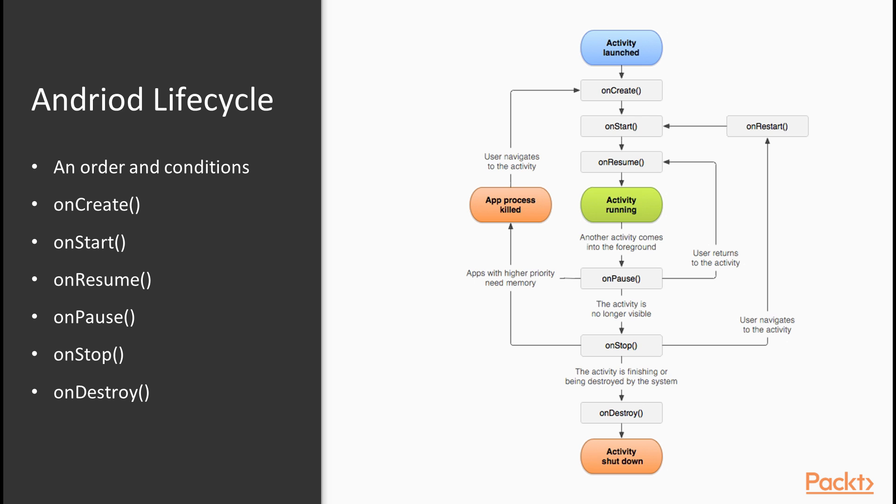The Android Activity Lifecycle describes an order and conditions on which the special methods like onCreate function, onStart function, onResume function, onPause function, onStop function, onDestroy function are called. Developers have to override them so that their code can get called at the point in the lifecycle specific to an activity.